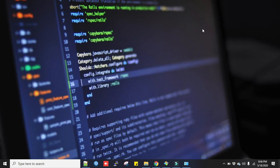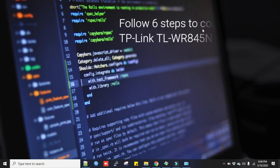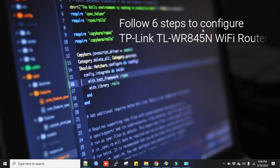For every router the setup is almost the same. Maybe some menus have different names in other vendors' routers. We will follow six steps to configure TP-Link TL-WR 845 N router. Just remember the steps and you can configure anything similar to this Wi-Fi router.